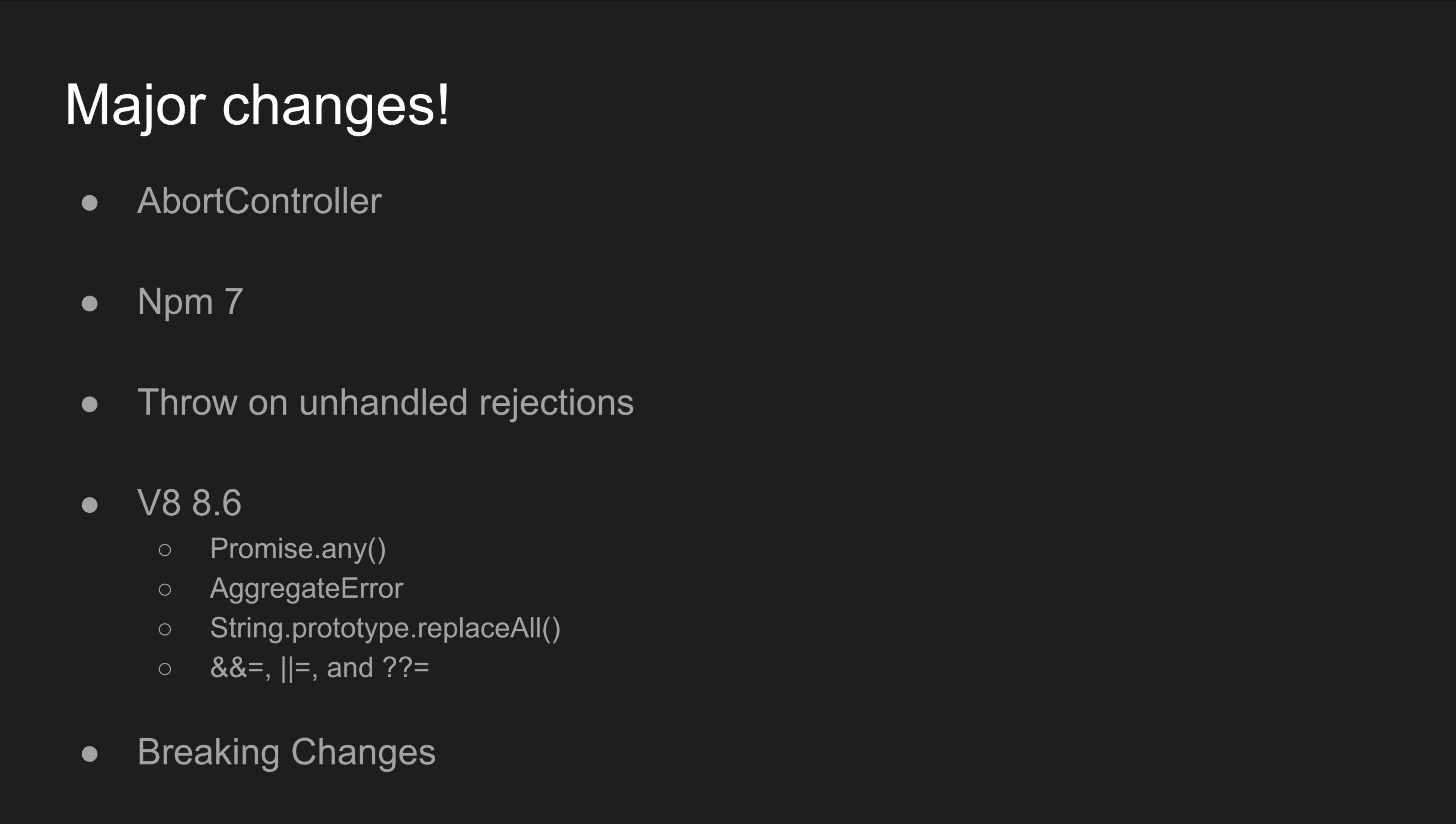Before we get into the nitty-gritties of Node 15 and see each feature in detail, I just want to give you an overall summary of the major changes. First one is we have an abort controller - it's an experimental implementation but it's very useful. It helps us to reject or abort any kind of promise-based API.